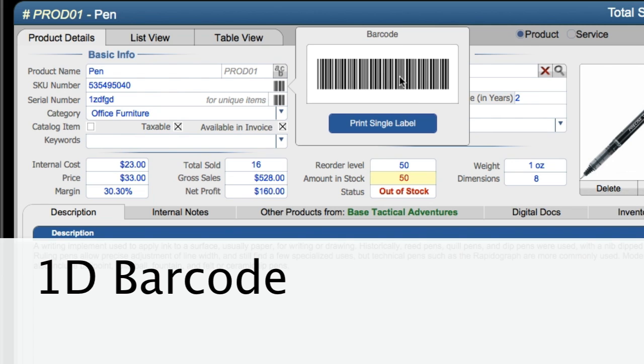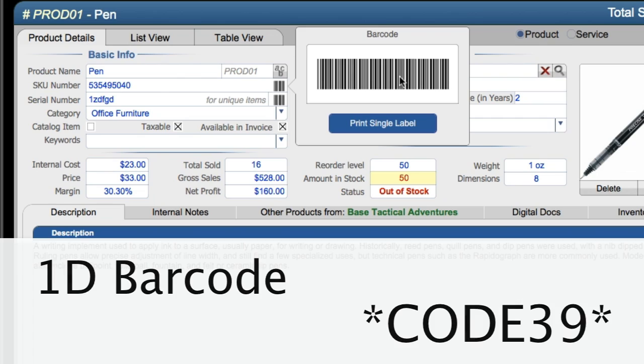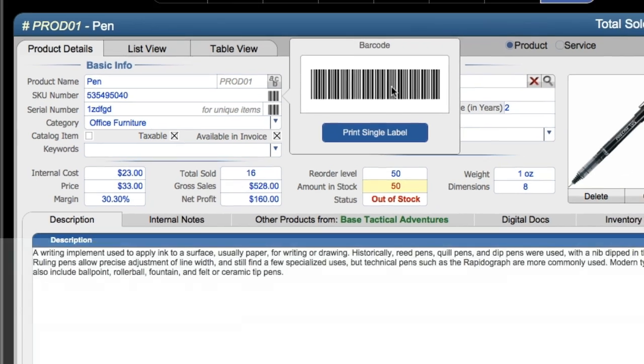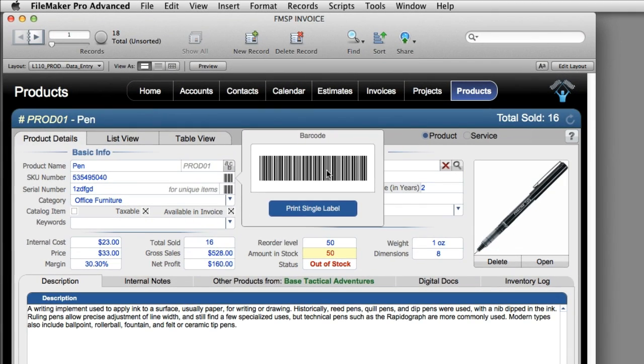And by default, right here we're using code 39 or sometimes called code 3 of 9. So this is all set up and running right now in my demo right here of FM Starting Point.